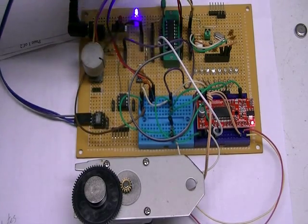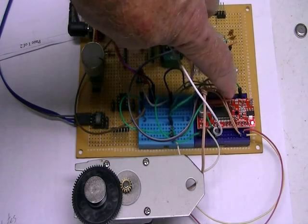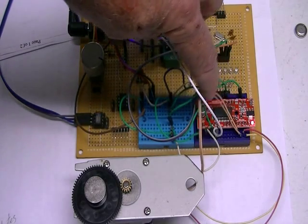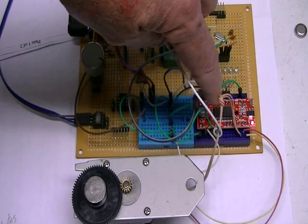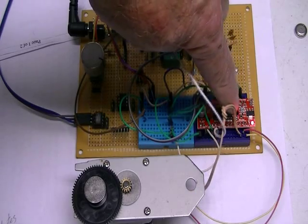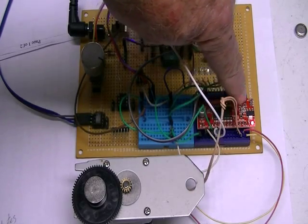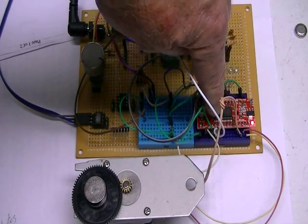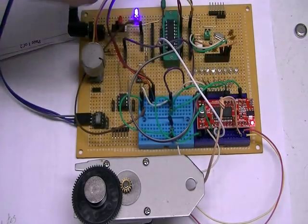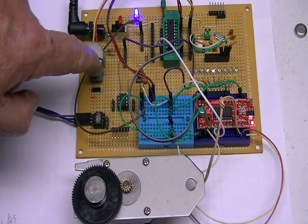Over here is the easy driver board, a stepper motor controller board. I've used this with Arduino in other videos. Over here is a rotary encoder.